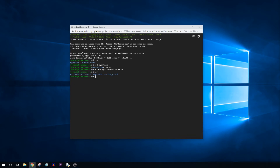Let's change to this subdirectory by typing cd my_first_directory. If we had multiple files to transfer, we could use an FTP, or file transfer protocol software. But that is way outside the scope of this video, and a topic for another time.